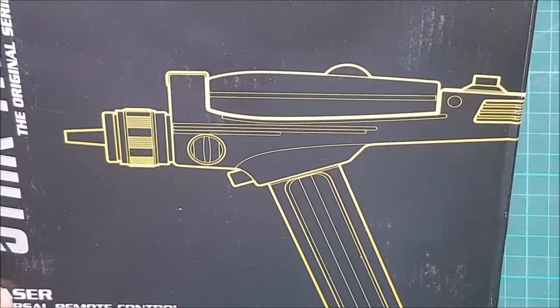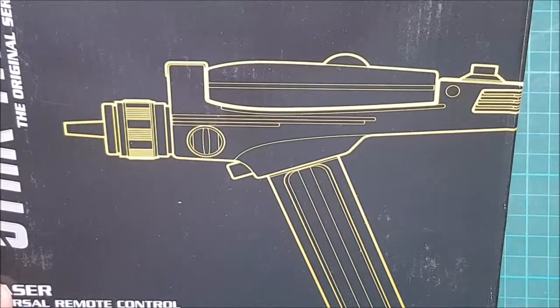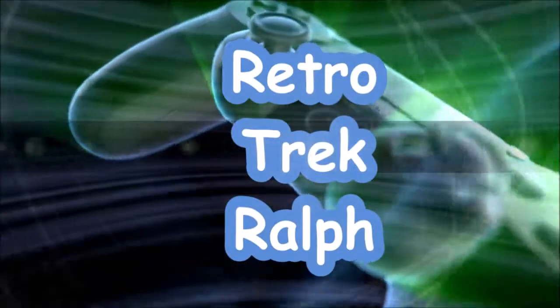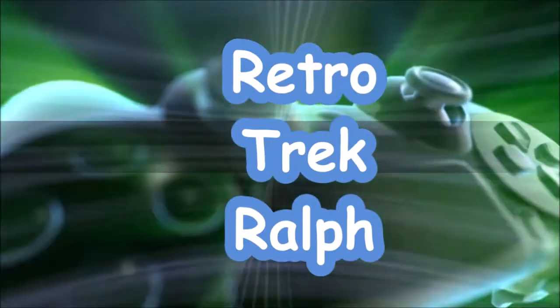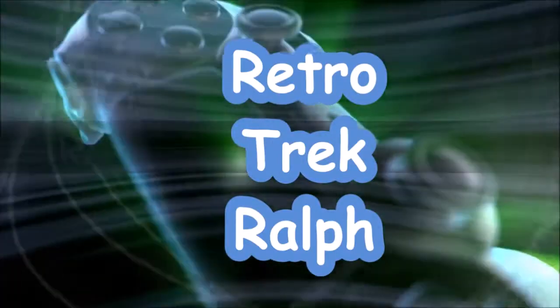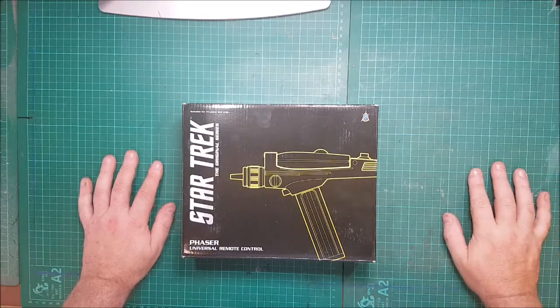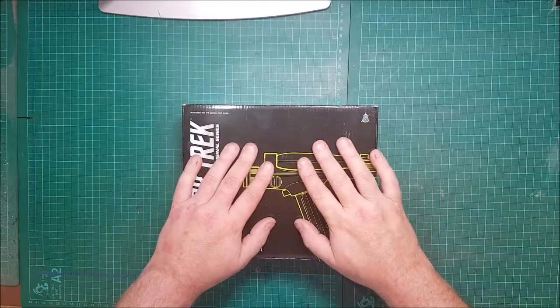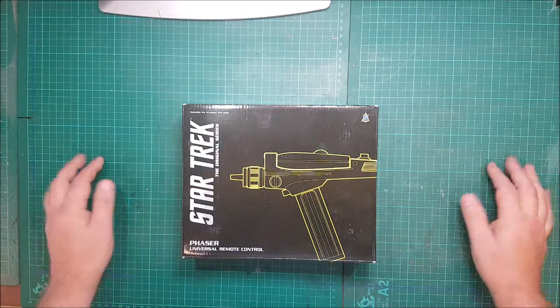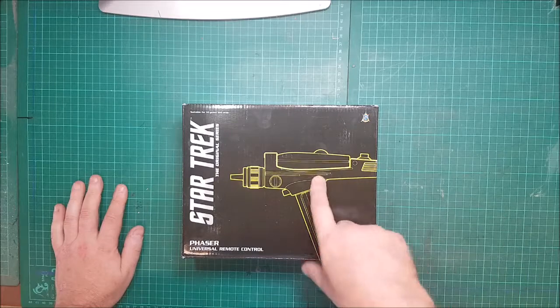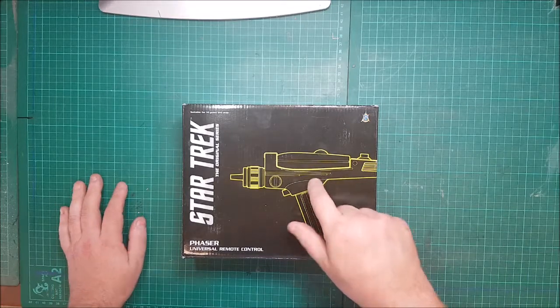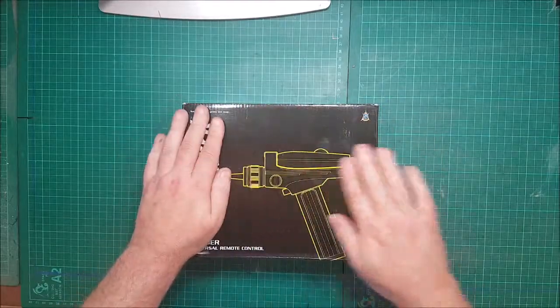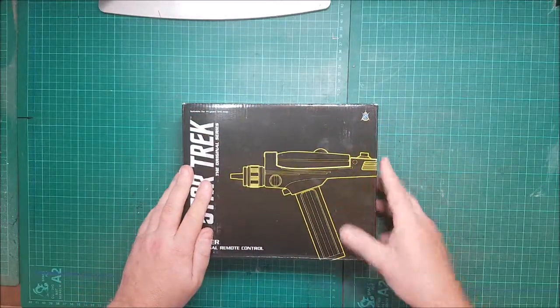Phaser set to fun, I'm reviewing the remote control. Hi guys, RetroTechRalph here again. I'm going to review a remote control, specifically the Star Trek Original Series remote control phaser. I've had this for a while, bought it new, absolutely love this.